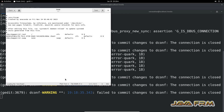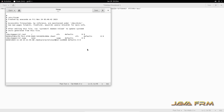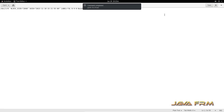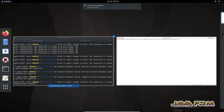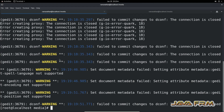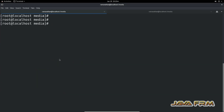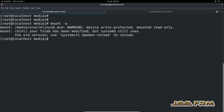I am going to edit /etc/fstab. Now add the following line: UUID space /media/OracleLinux8_DVD space iso9660 space defaults space 0 space 0. This will mount the DVD file system to the /media/OracleLinux8_DVD directory.